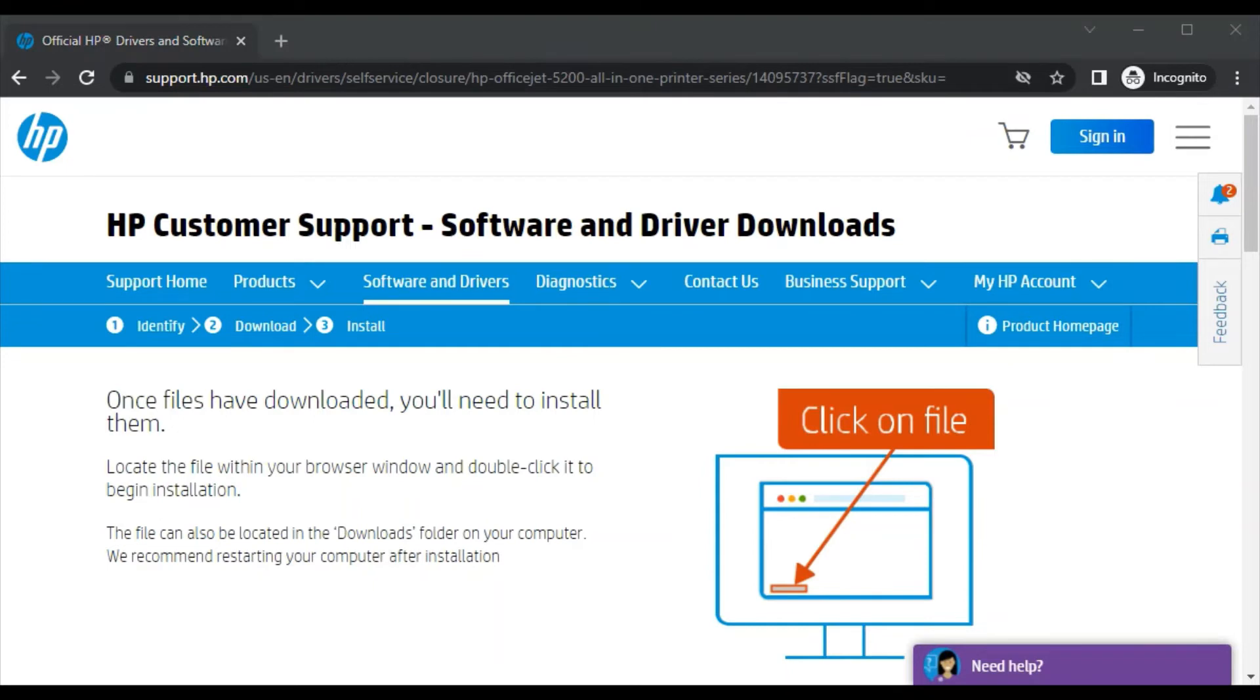The file is extracted now. It will prompt a window asking permission to make changes to your device. So click on yes.